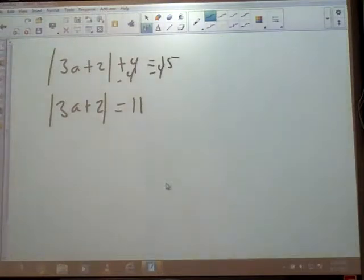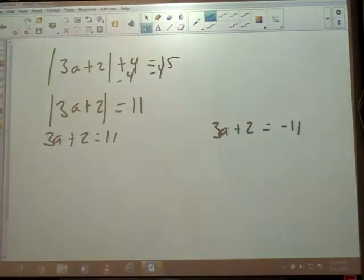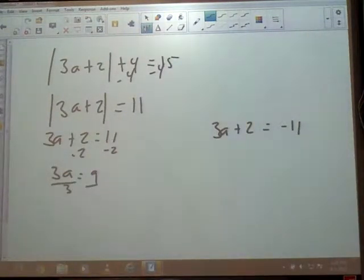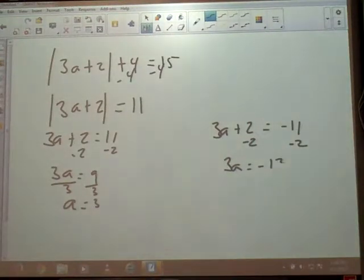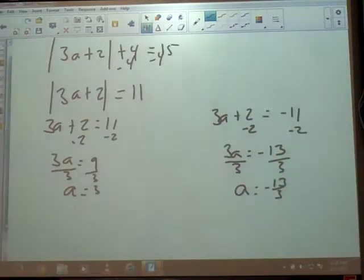First thing we do is write two equations. So: 3A plus 2 equals 11, and 3A plus 2 equals negative 11. Solving the first — subtract 2 — gives us 3A is 9, so A is 3. Moving to the other side, same move: subtract 2 from negative 11. That gets us 3A is negative 13. Not a pretty whole number, so I'll leave it in fraction form: negative 13 thirds, which is about negative 4.3 repeating.